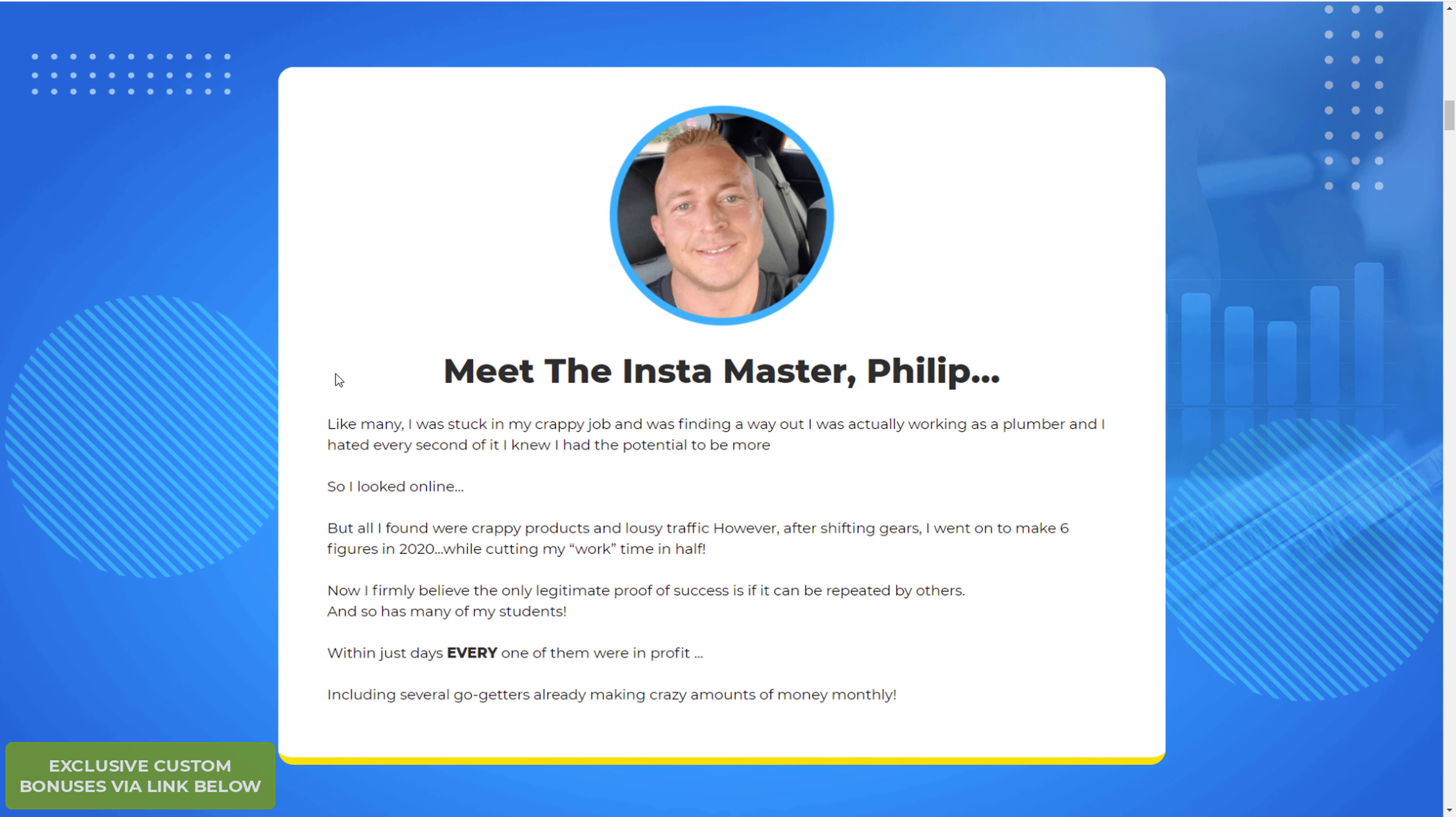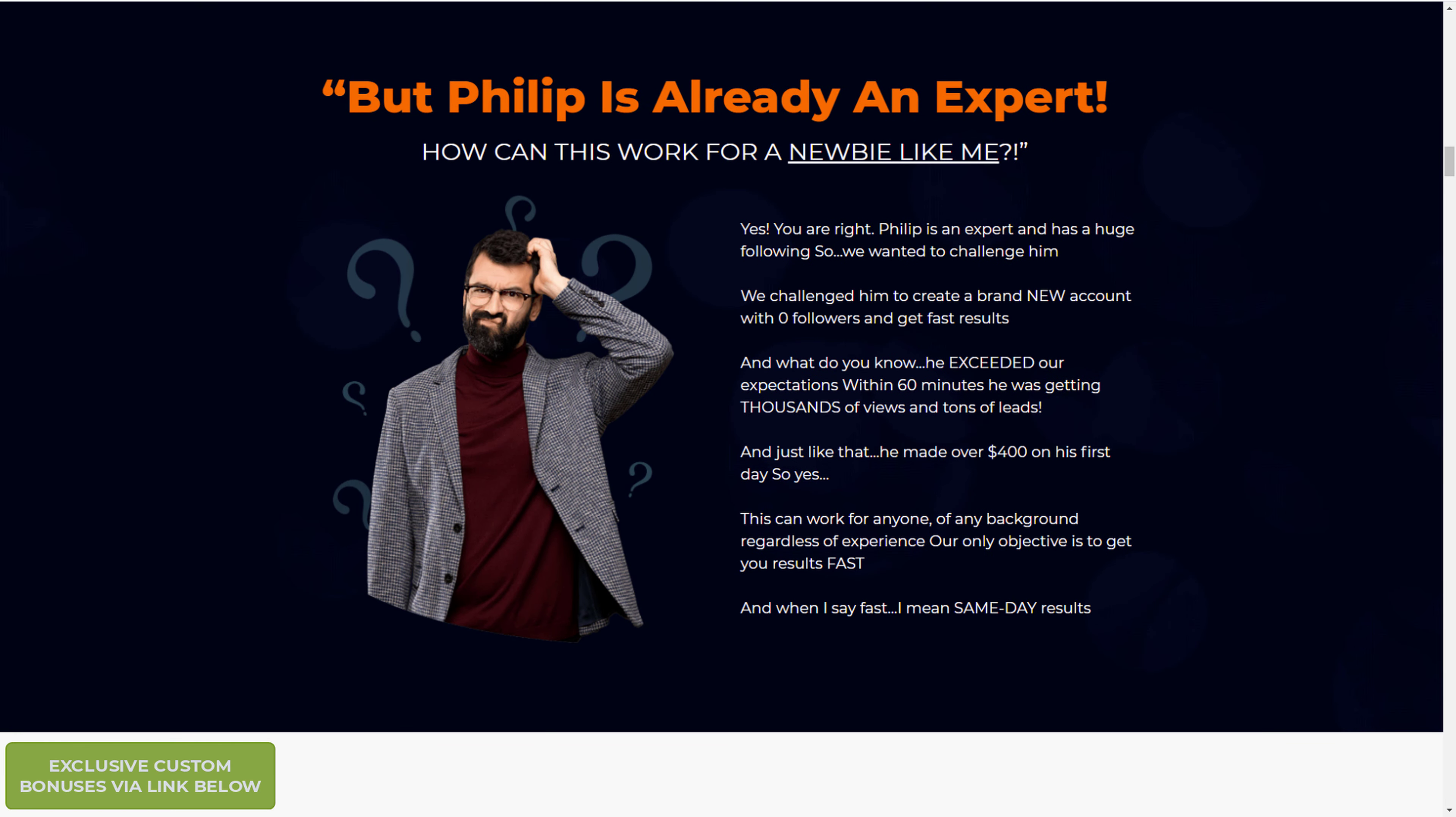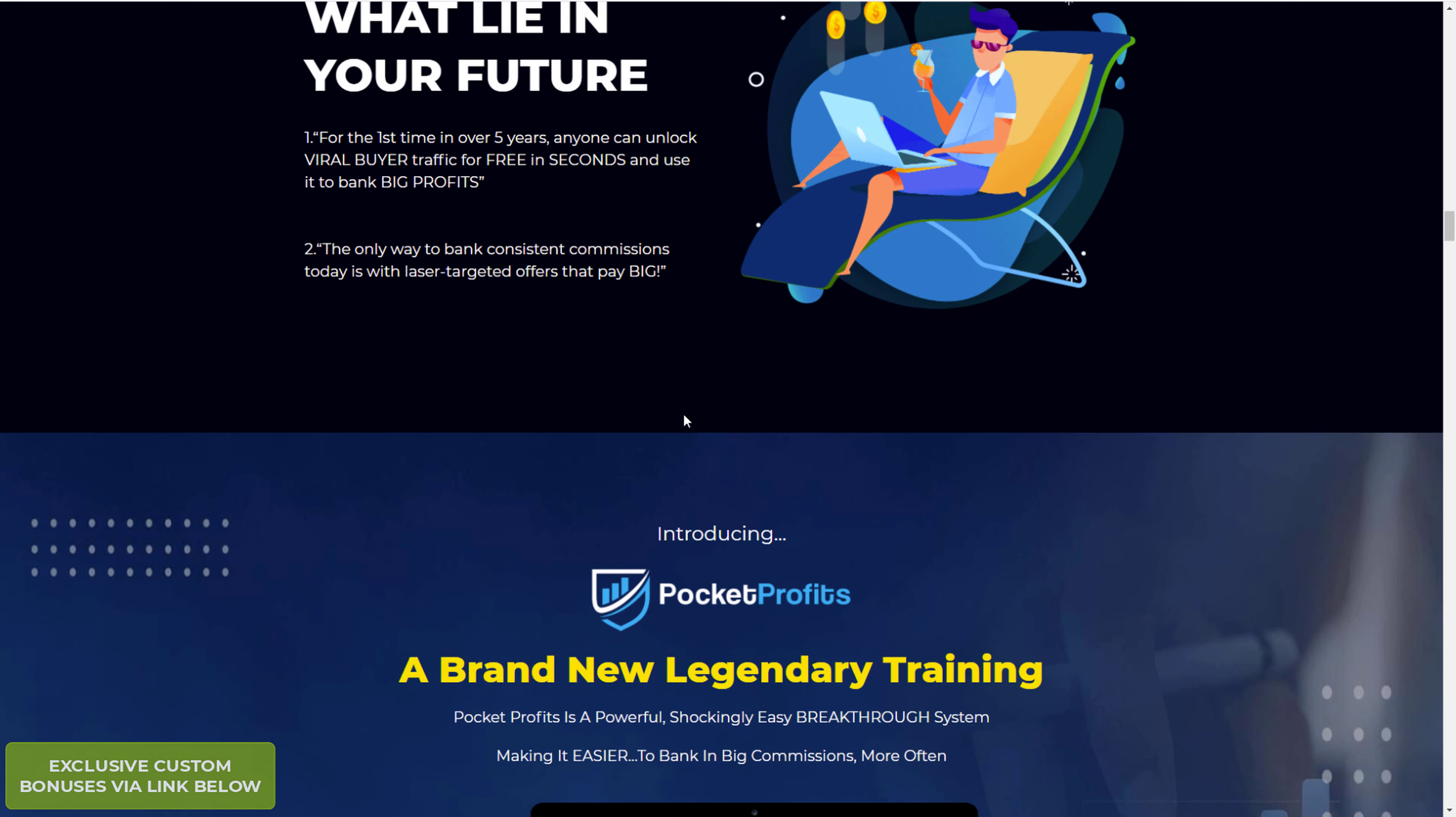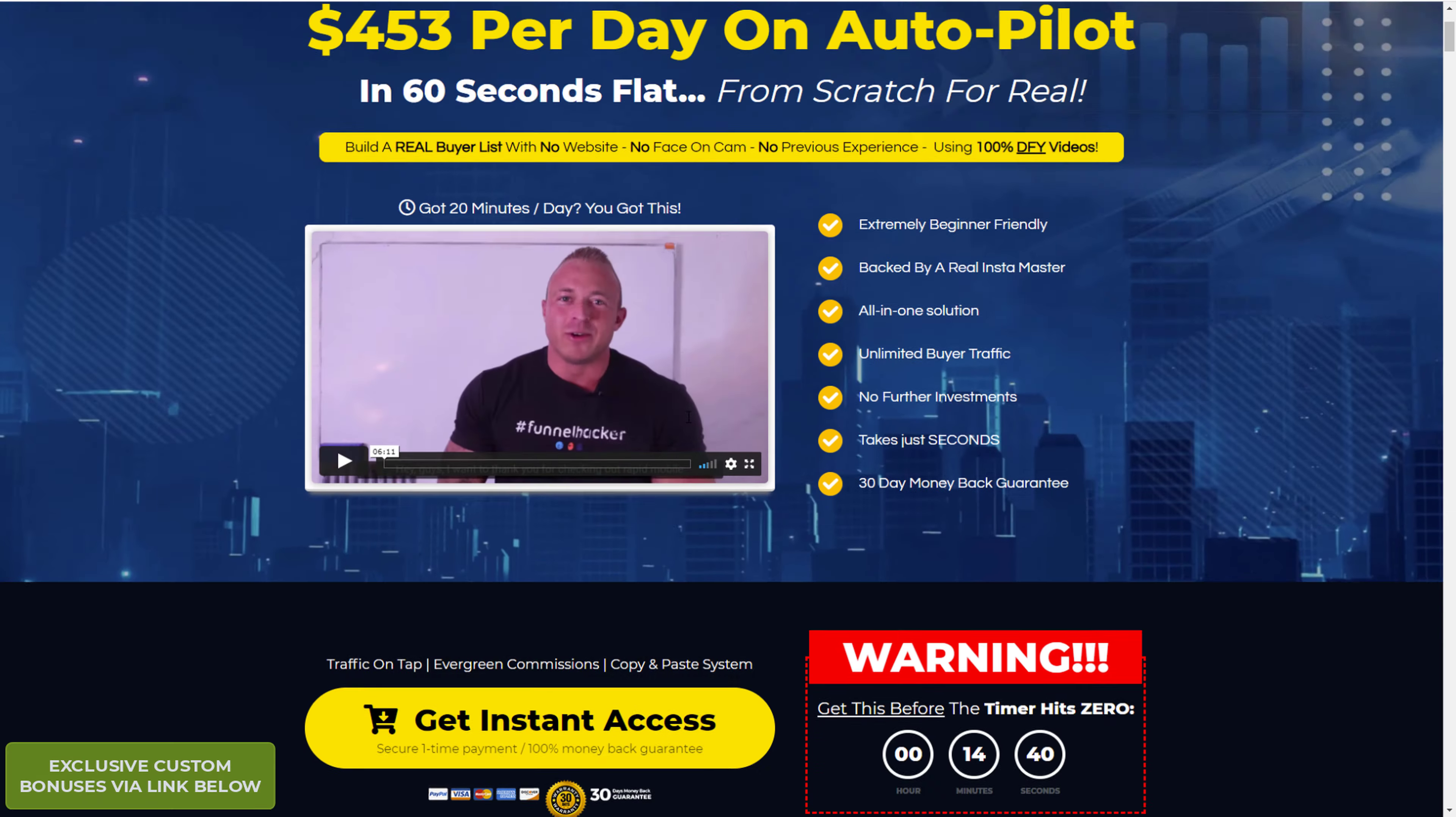Philip here, he's an Instagram expert or master he calls himself. He goes through and teaches you how to actually make money like he does. He talks about how he took a couple of newbies and made them money within a few hours.